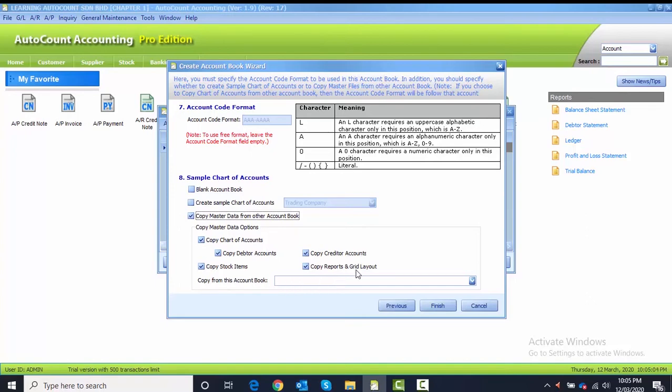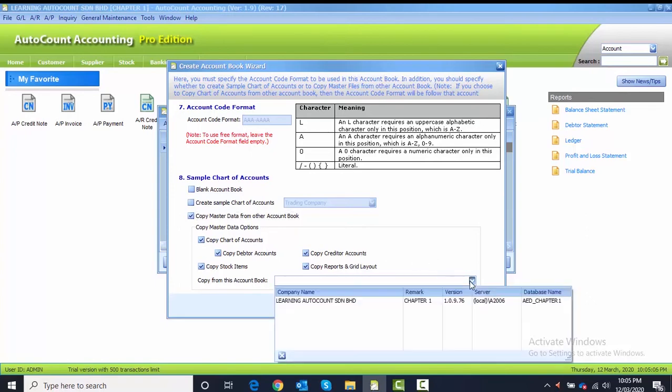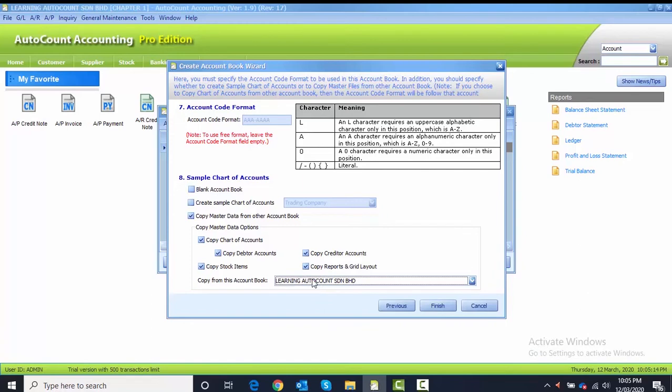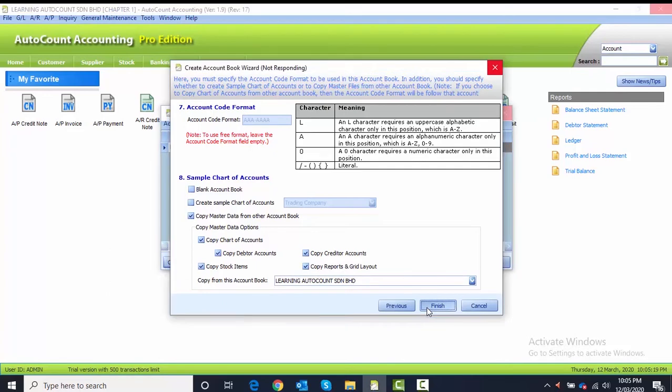After you have chosen the third one, under Copy From This Account Book, you click on this arrow dial and search for which account book that you want to copy from. For example, we want to copy from Learning AutoCount Sendirian Berhad, so we choose this one.